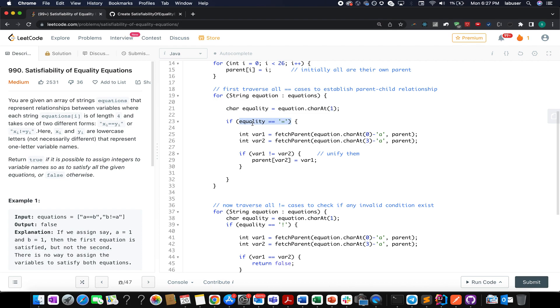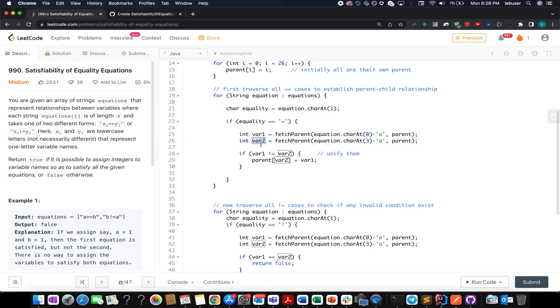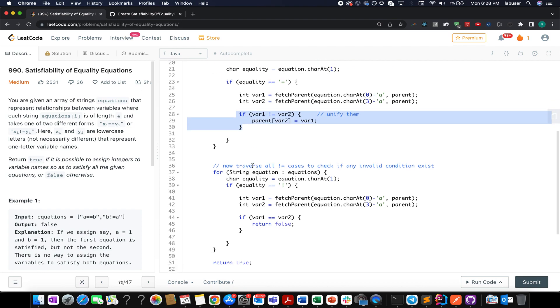Now we are traversing over all the equations and we check whether this equation is an equality equation or not. If this equation is an equality equation, we fetch the ultimate parent of the first character which is the first variable equation at character at 0th index. We extract the ultimate parent of the second variable which is equation character at the third index. And once we have those parents, we check if those are not equal in nature. We set the parent of var2 to var1. We are basically unifying those two.